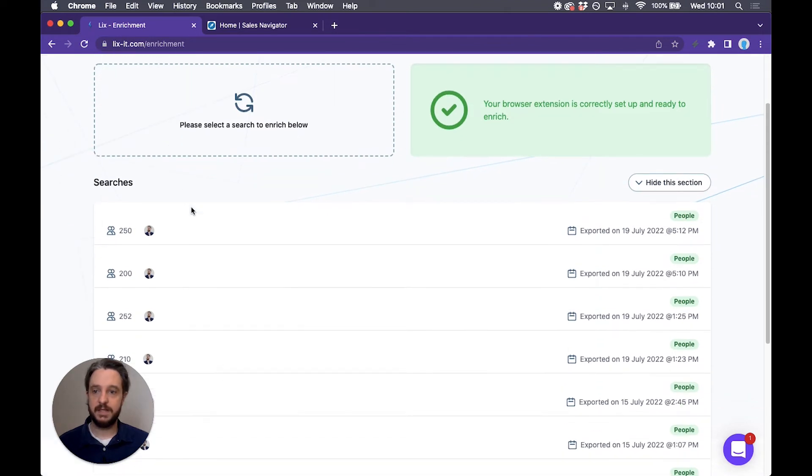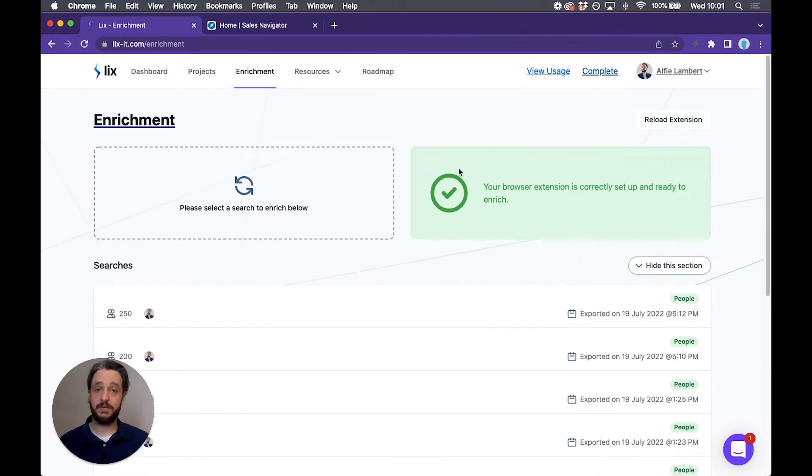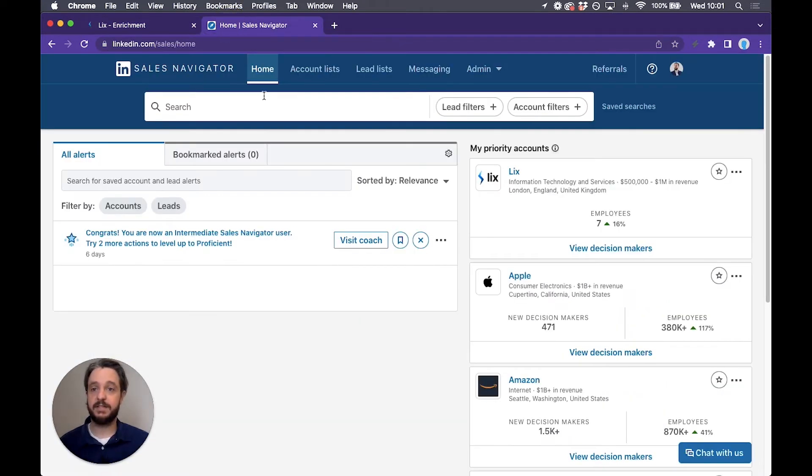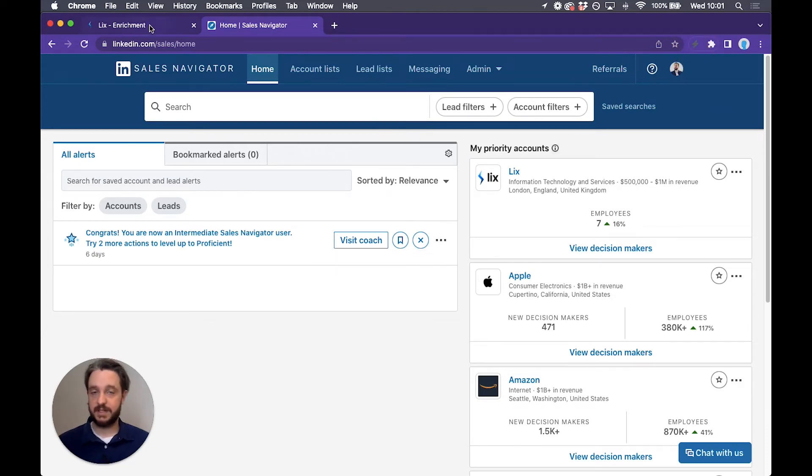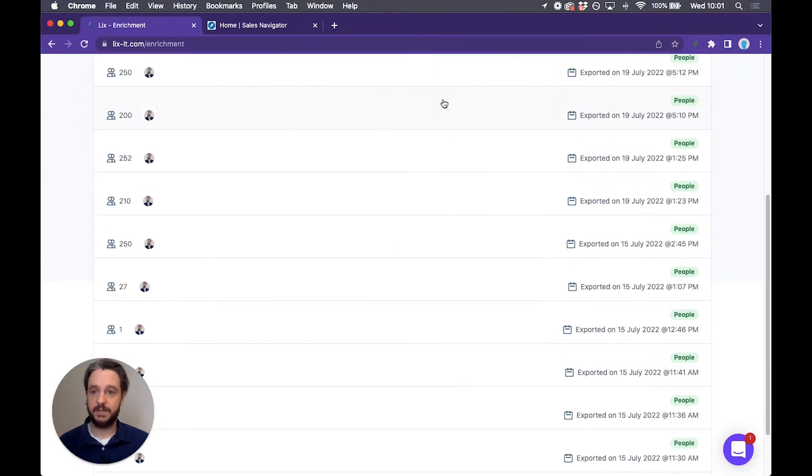Here we can see my previous exports. If you don't know how to export a search I will include a link to a video for that below. It's very simple from Sales Navigator you perform your search, choose your filters, hit the extension, choose the options and export. Once that's done it will appear here.